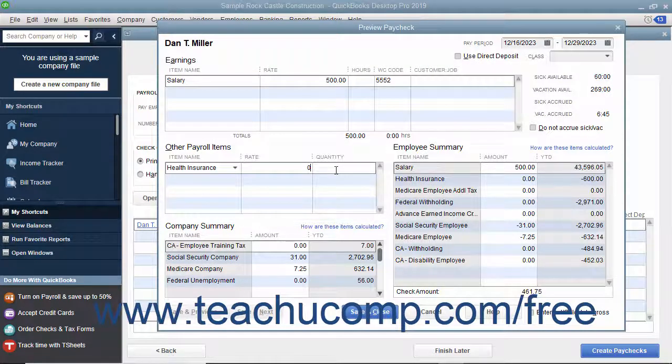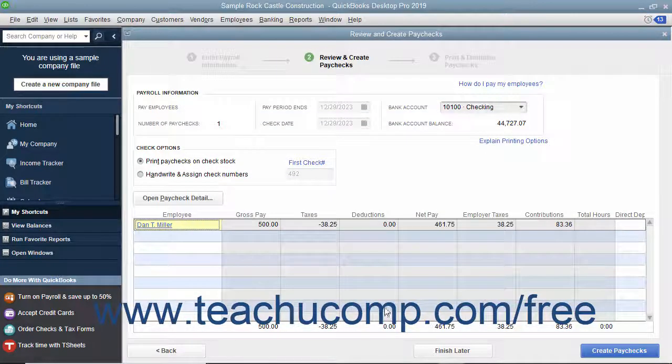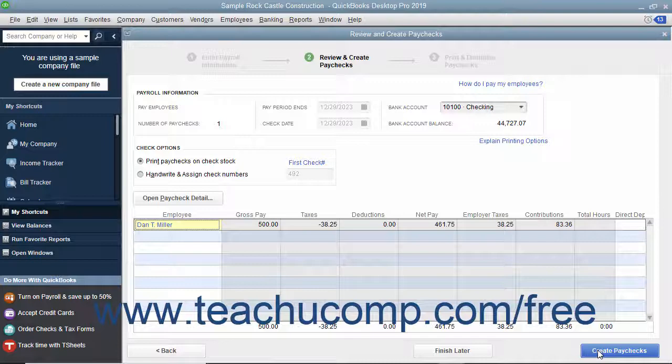After entering or editing the paycheck details, click the Save and Close button. To create the paychecks, click the Create Paychecks button.